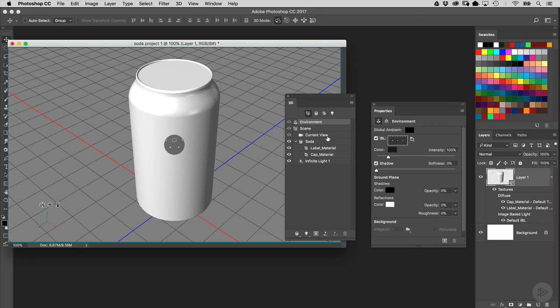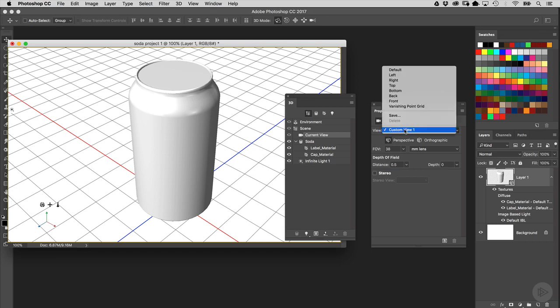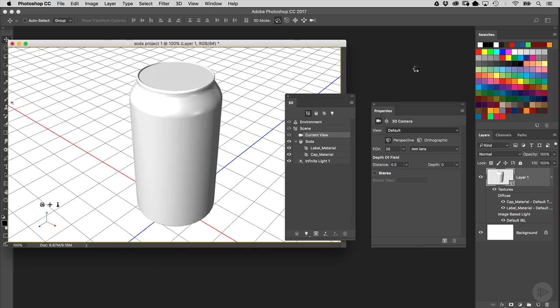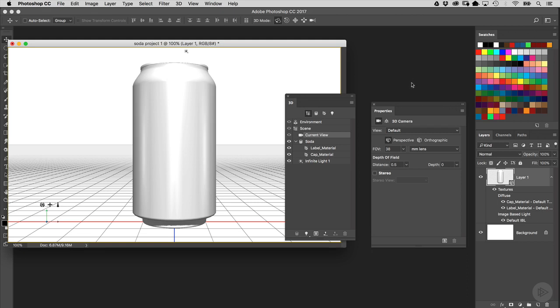Now I want to reset my angle of view there. We moved it around so that we could adjust that shadow. I'm going to go ahead and reposition it by reselecting Current View, and then over in the Properties panel, I'm going to click on this View menu here, and select the default. And that's going to bring it back to the front view.